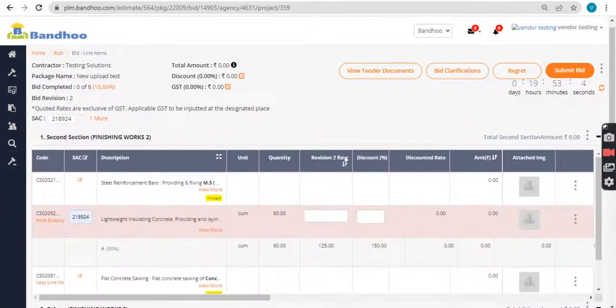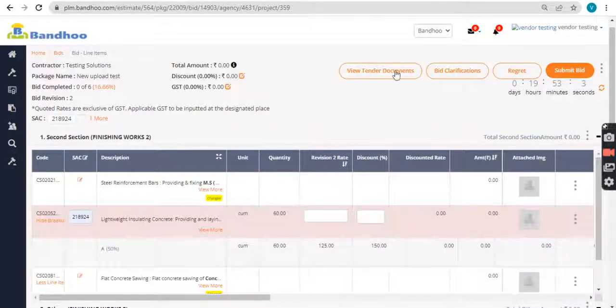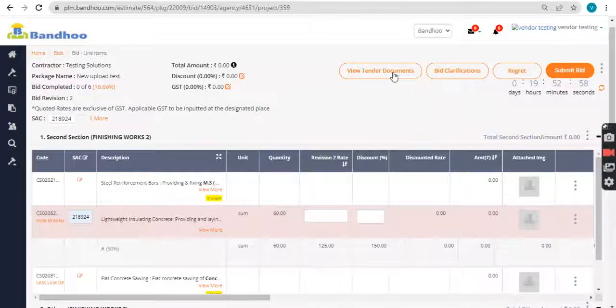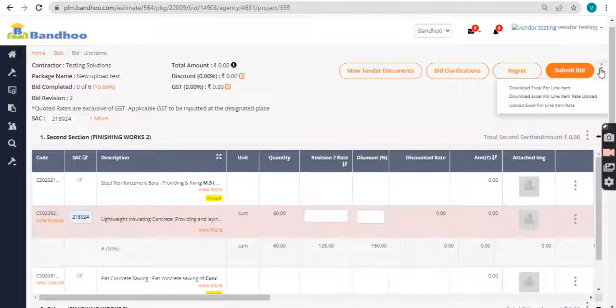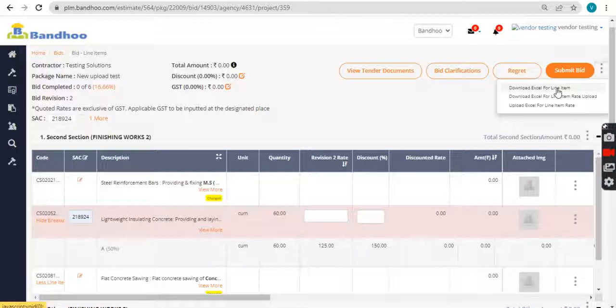The tender documents in the form of commercial terms, list of makes and documents to be uploaded from your site can be viewed from view tender documents option. For your reference on the top three dot menu, you can download the POQ Excel for your reference.